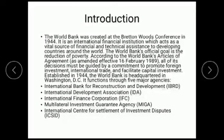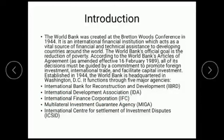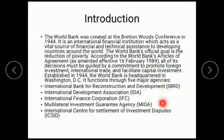Five major agencies assist the World Bank, and collectively we call them the World Bank Group. The five agencies are: first, IBRD — International Bank for Reconstruction and Development; second, IDA — International Development Association; third, International Finance Corporation (IFC); fourth, MIGA — Multilateral Investment Guarantee Agency; and fifth, ICSID — International Center for Settlement of Investment Disputes. These five agencies help the World Bank in its work.